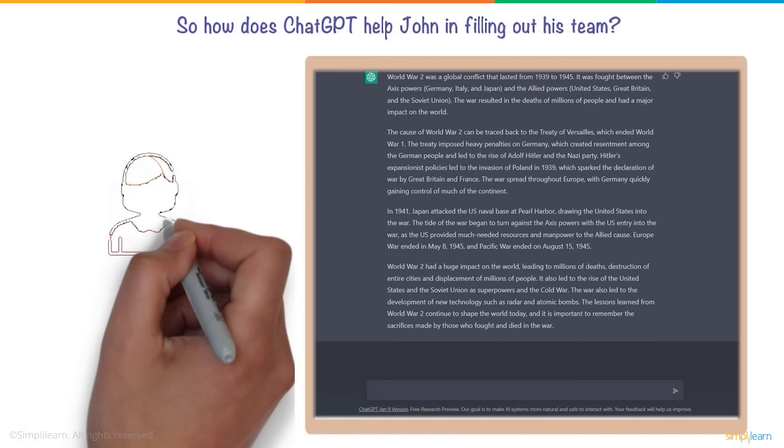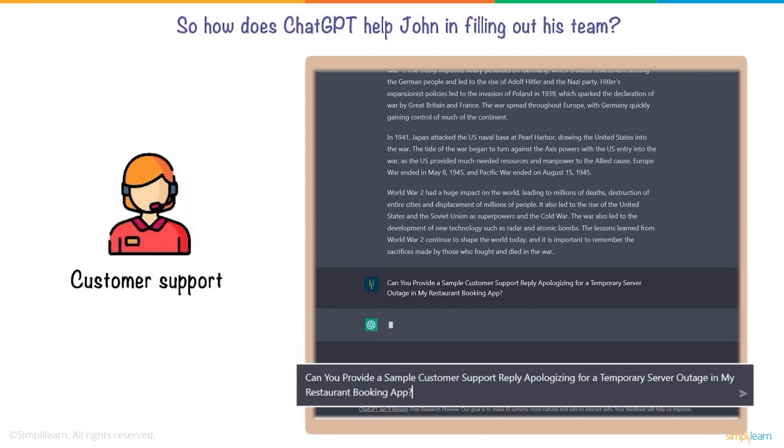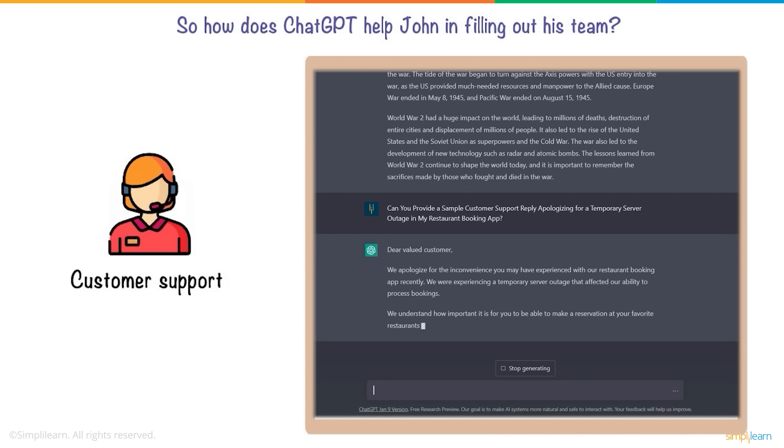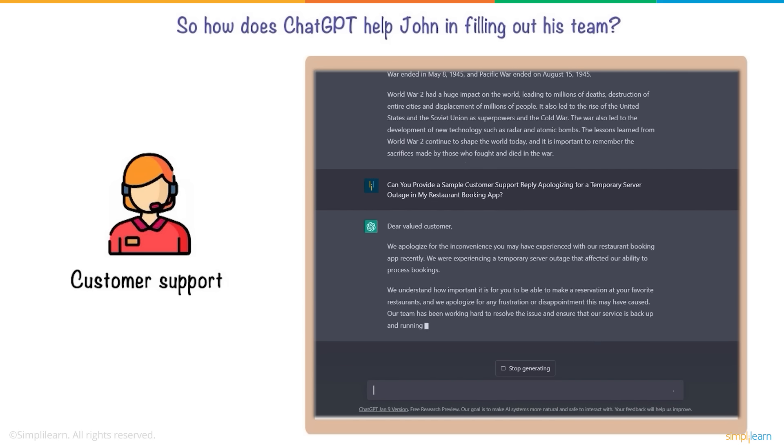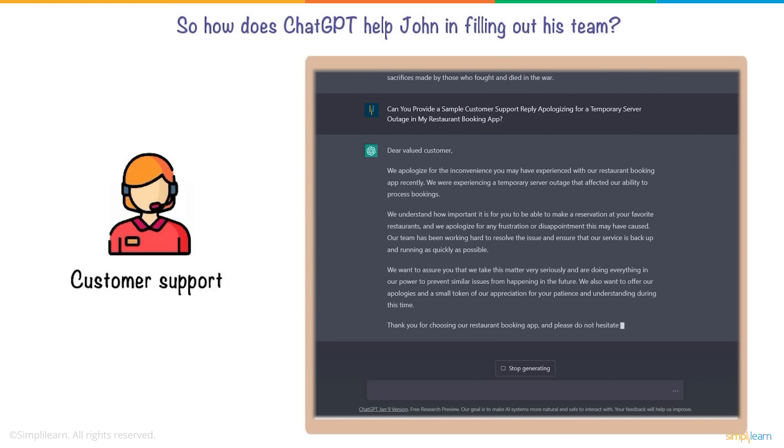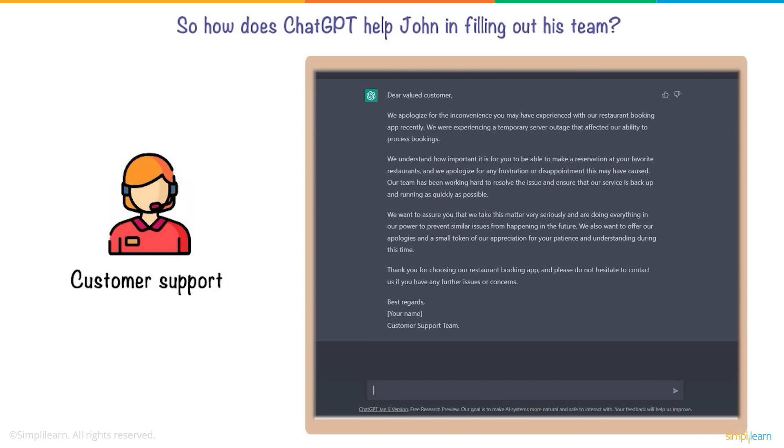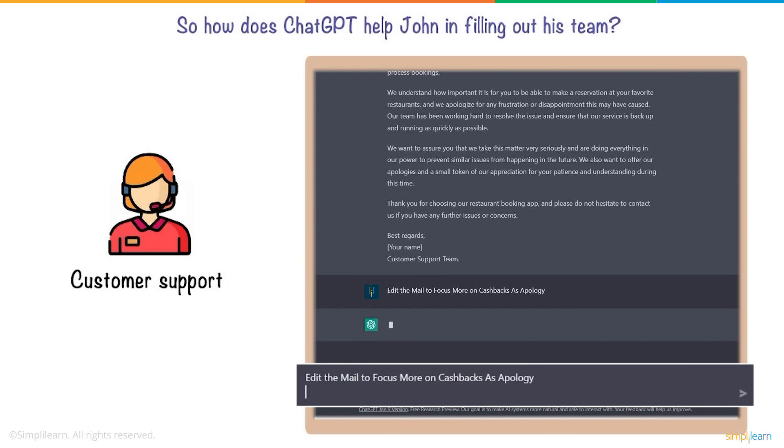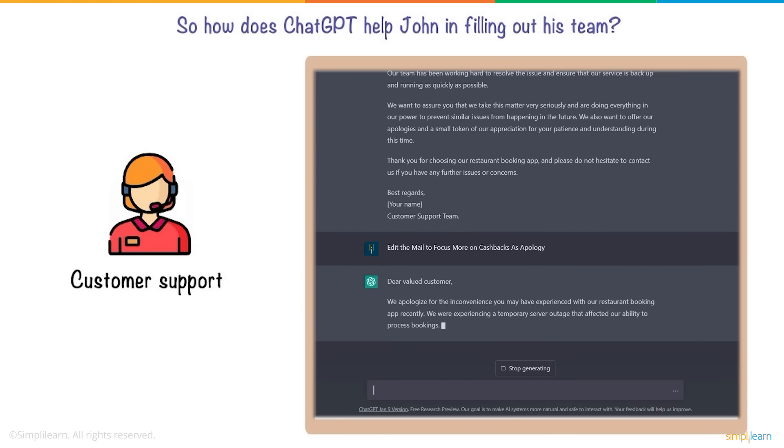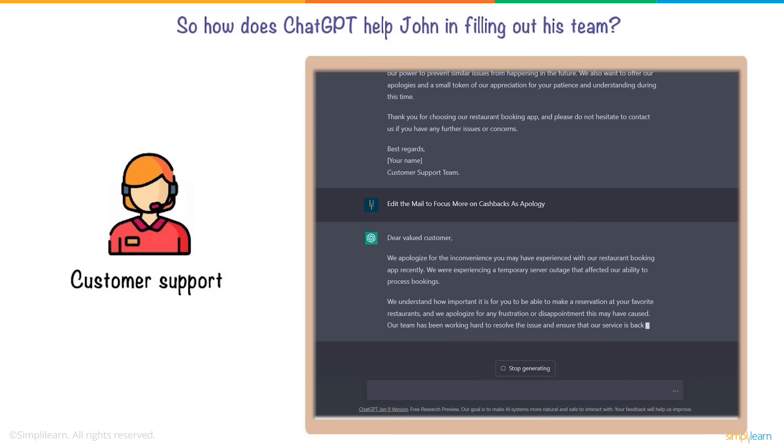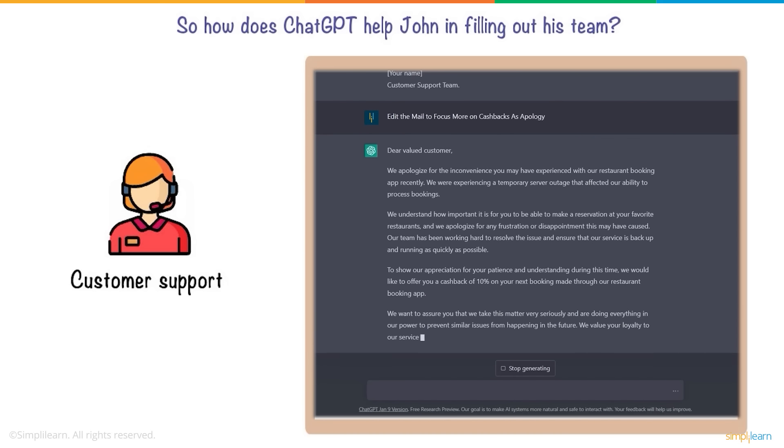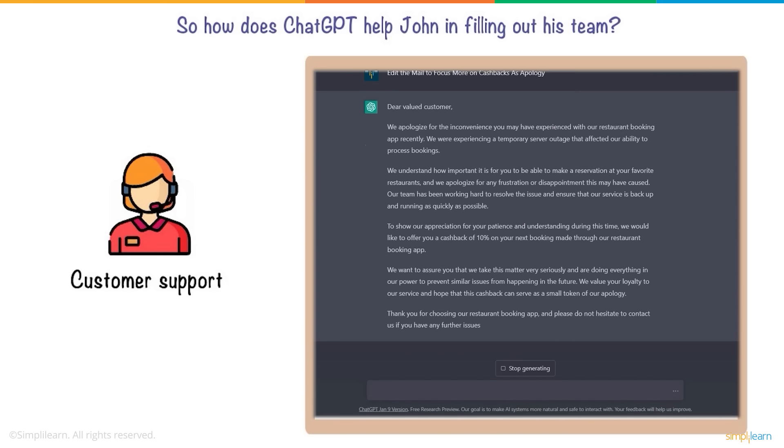For John's customer support, the bot can draft complete customer service emails based on the situation, saving time and resources. The tone of the message can be changed to reflect the nature of the message, creating an efficient alternative for call center professionals.